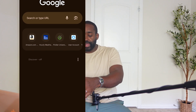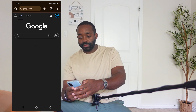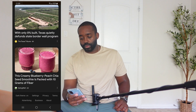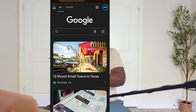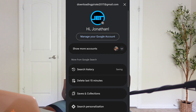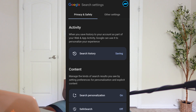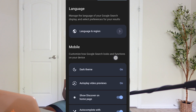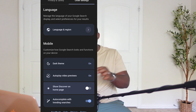Now if we jump to the last option — say if you just use the Google website — it also has the Discover mode. To turn it off from here, we have to select the icon in the top right-hand corner, that profile icon, and then go over to Settings or More Settings. From here we'll select Other Settings and you'll see Show Discover on Home Page.